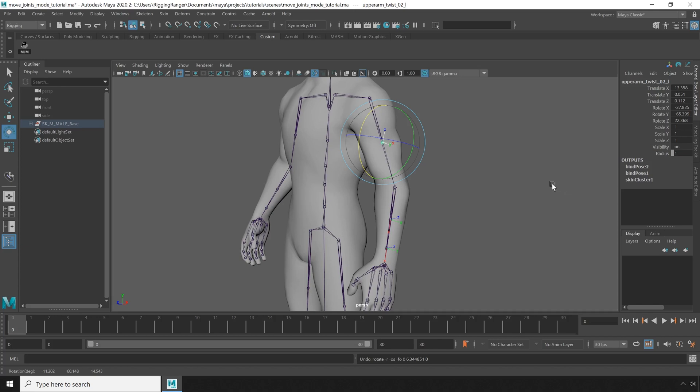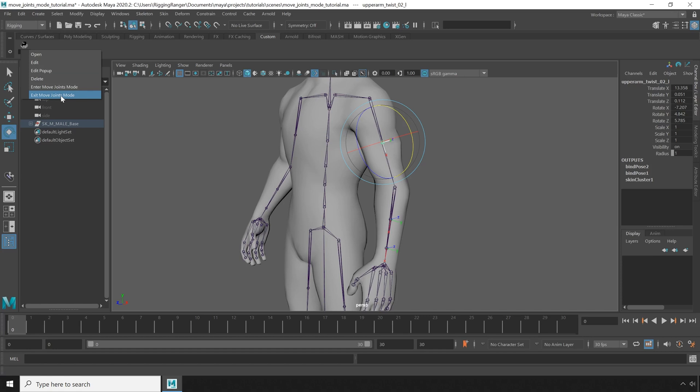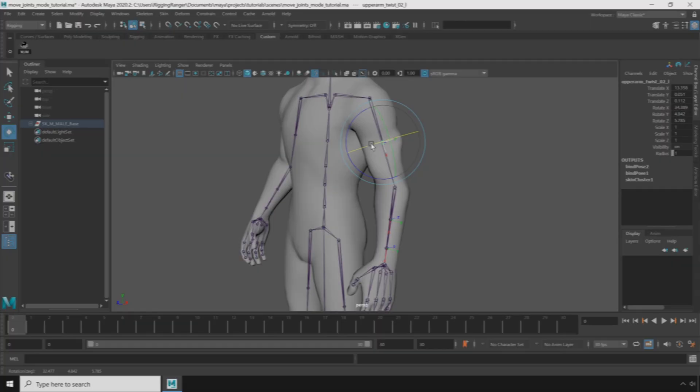So to get around this, I have my own custom shelf button. When I click it, I can move as well as orient the joint. Then I can take us out of move joints mode, and it's like the mistake never happened. Stay tuned and I'll show you how I set this up.